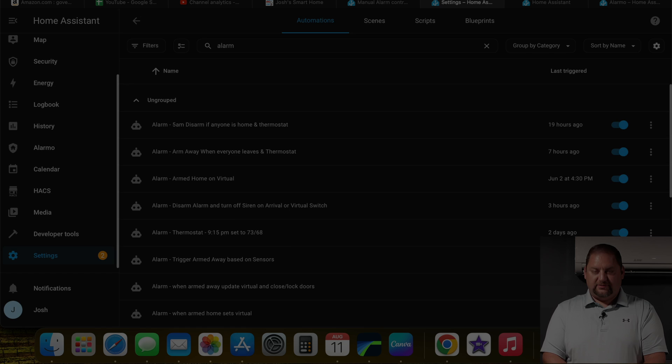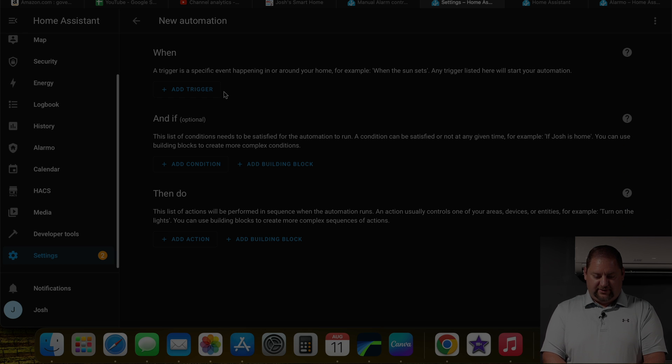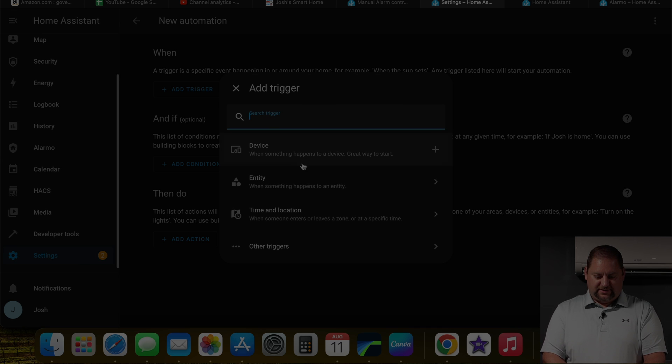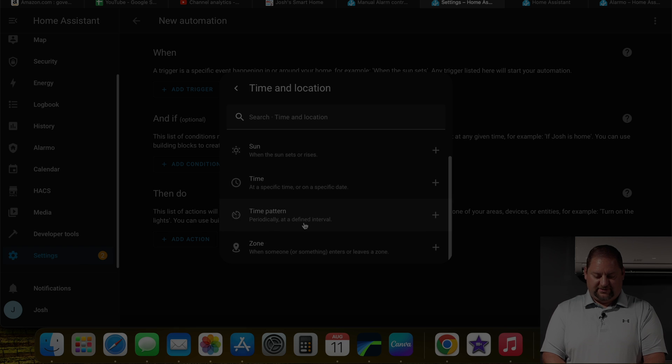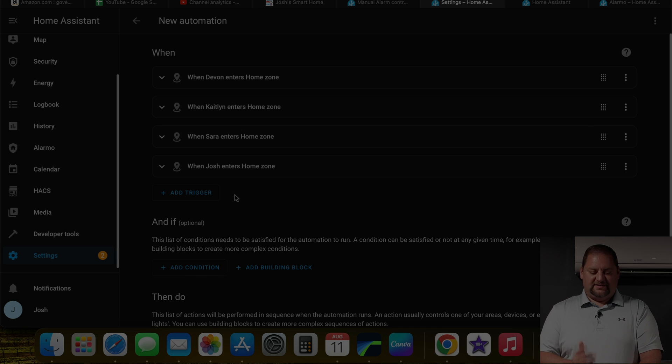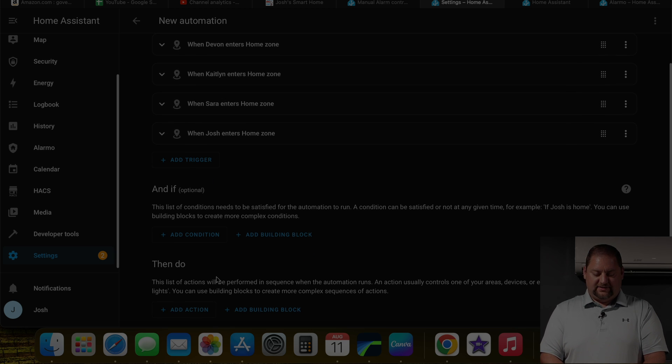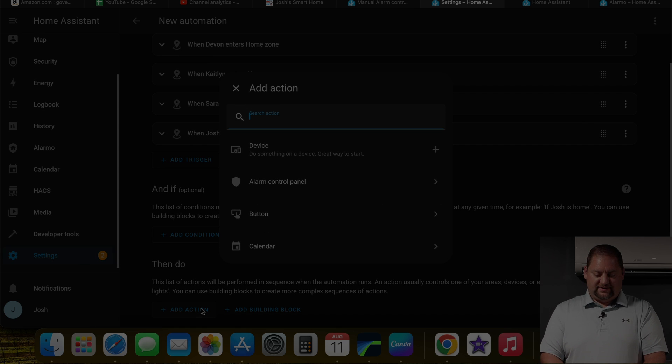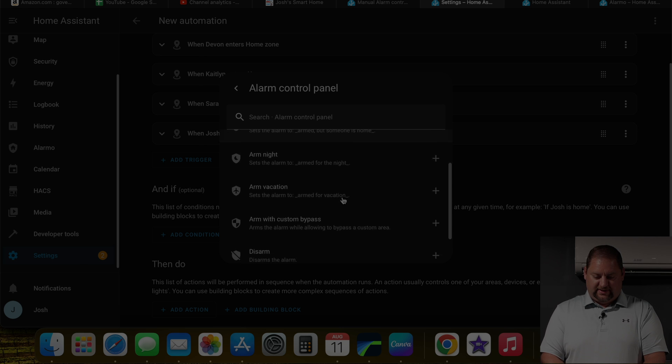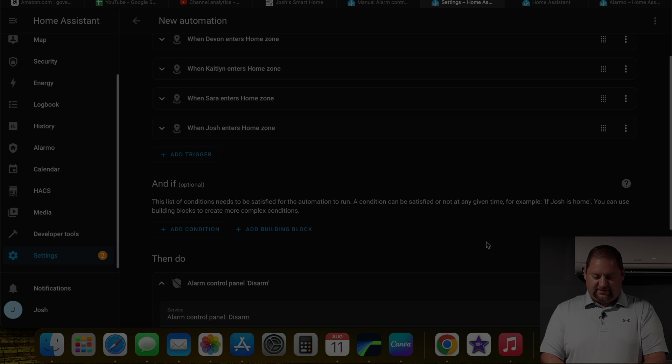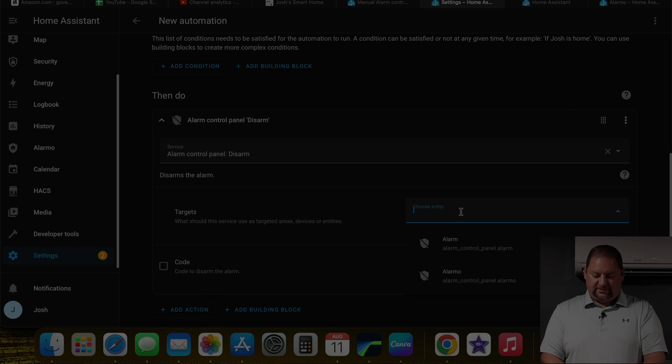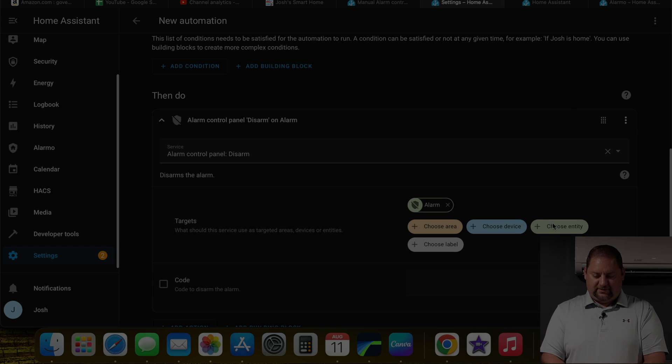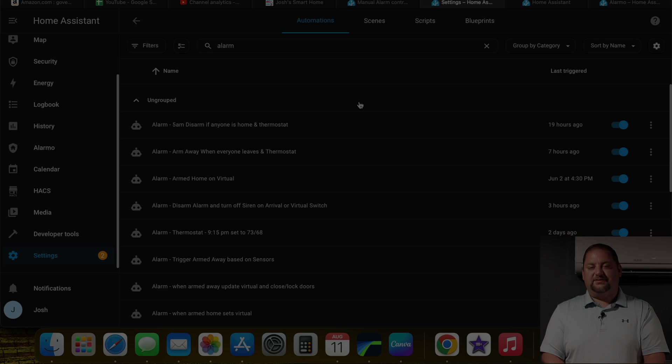And now the next thing we're going to do is when anybody comes home, it disarms. I'm going to create an automation. And we're going to create new automation. And the trigger is going to be the same location setup. So let me get that put in here. So now you can see when any of the four people enter the home zone, then it's going to disarm the alarm is what we want to select. So I'm going to pick control panel, and pick disarm. And then we'll go down here, choose the entity and pick alarm. And it's as easy as that. When anyone arrives home, it disarms.